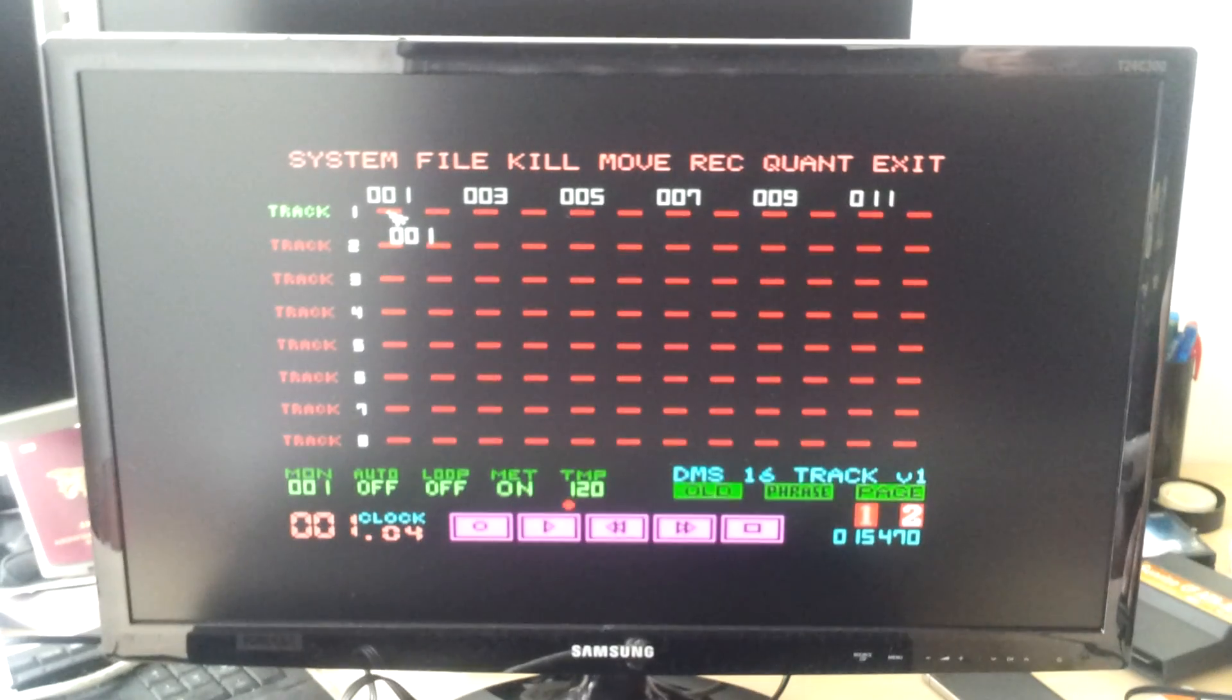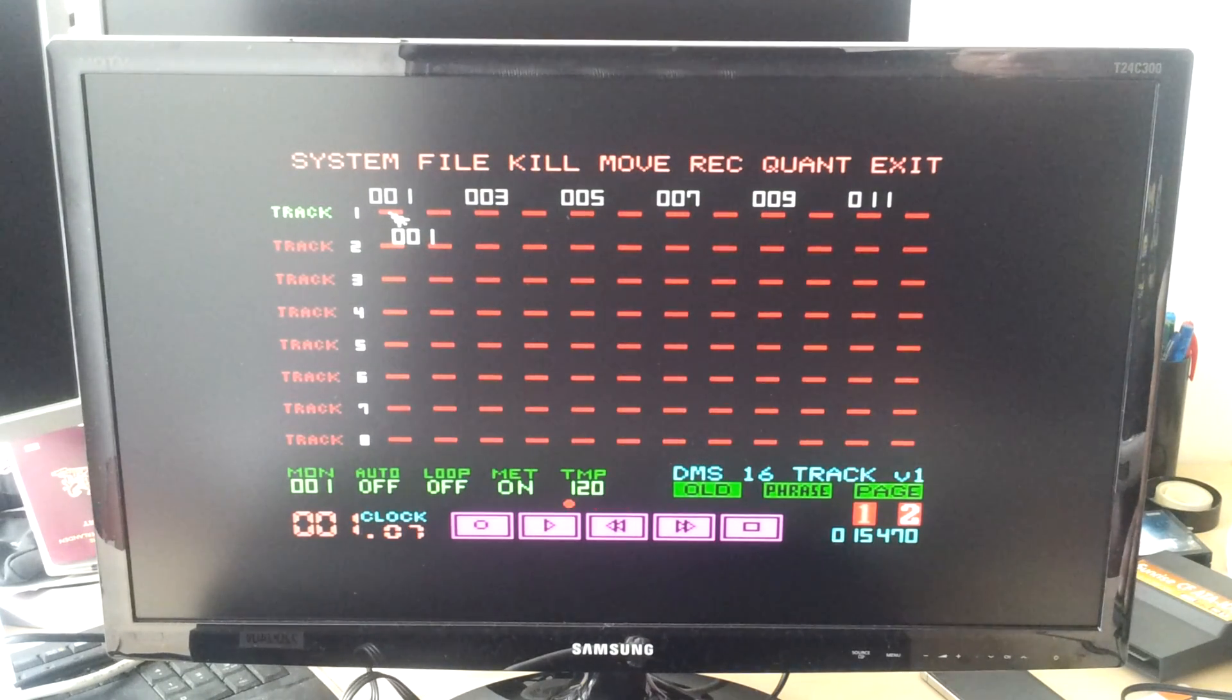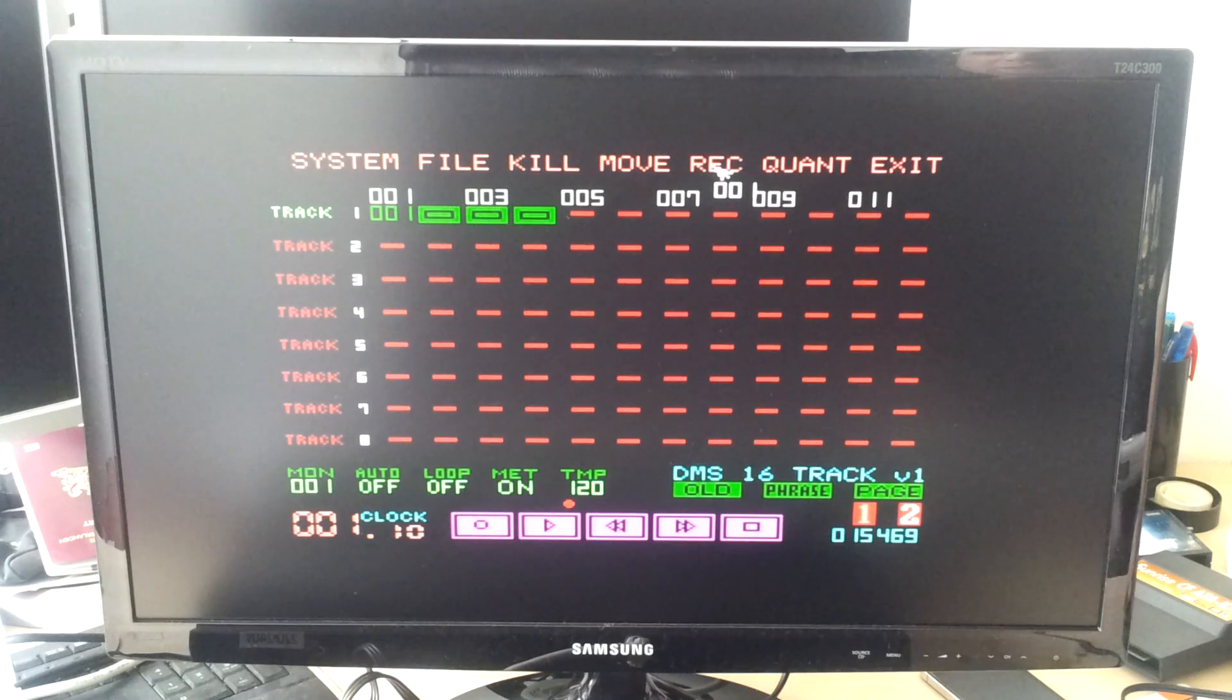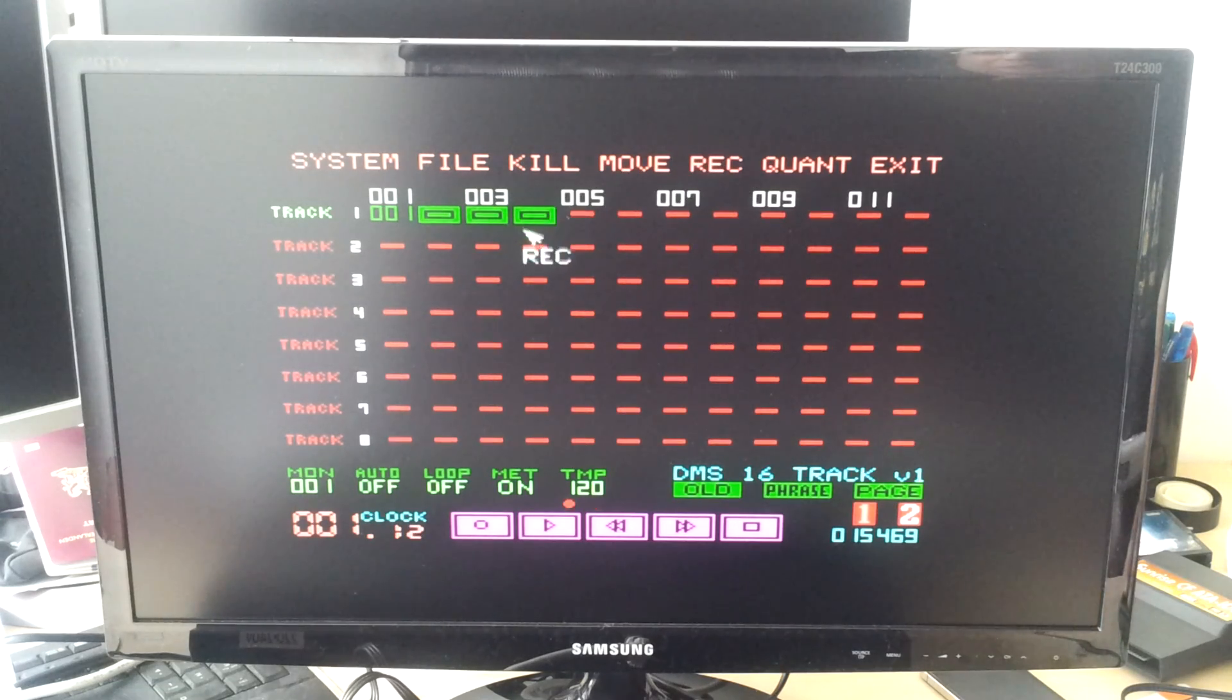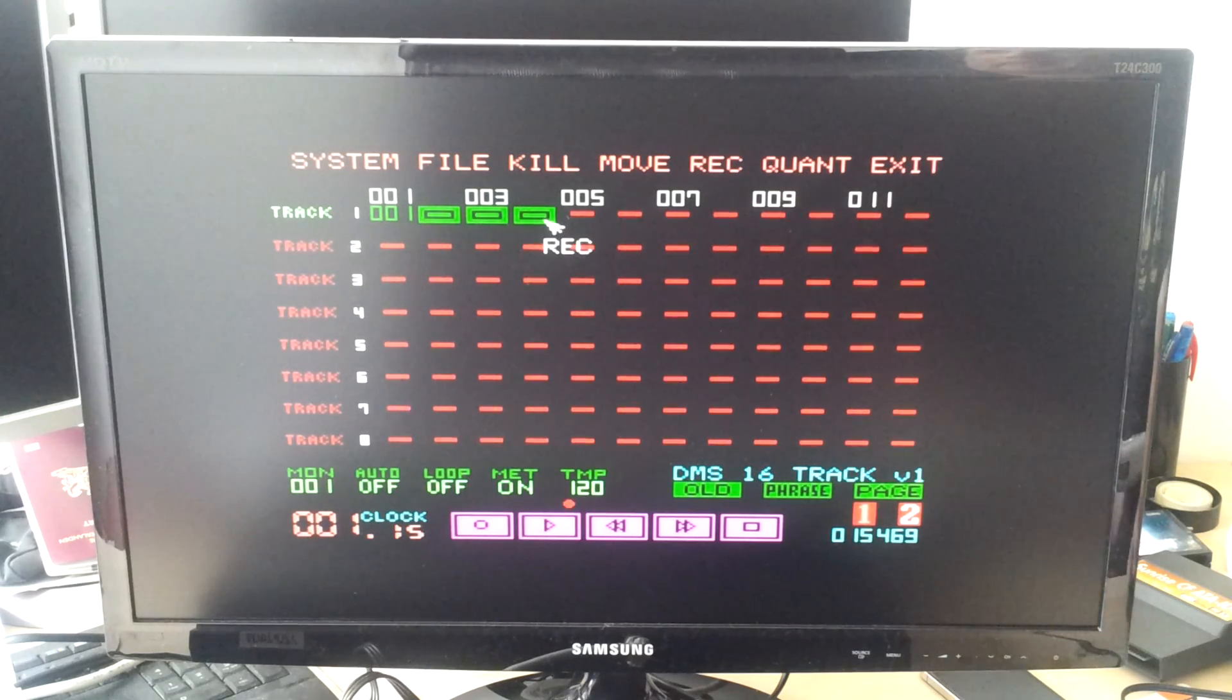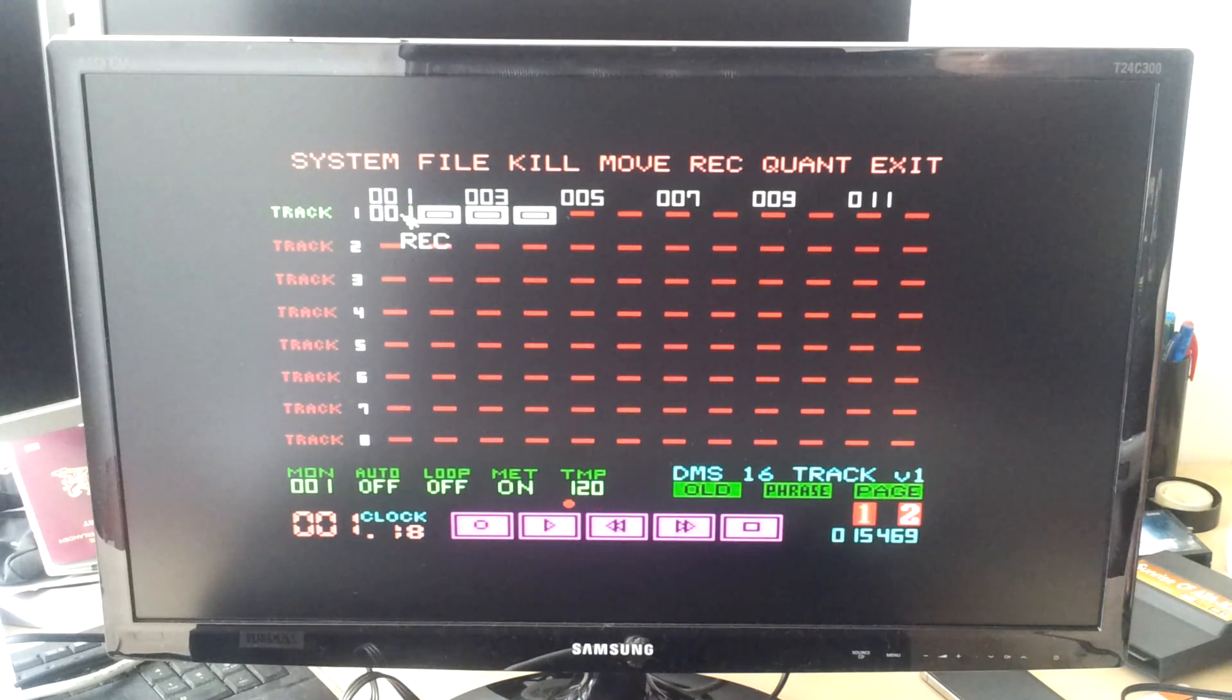You can lay down a phrase by clicking at the first position of the third track. Then you press record, you'll notice that the cursor changes a bit, and prime the phrase for recording.